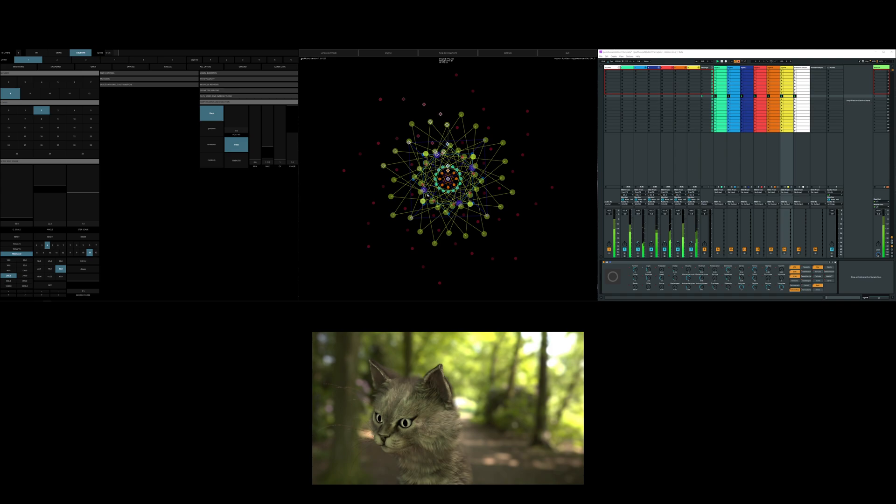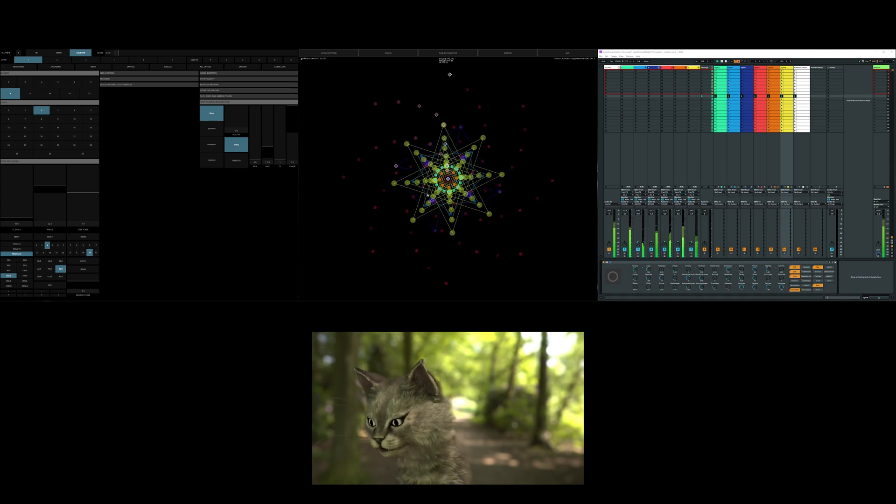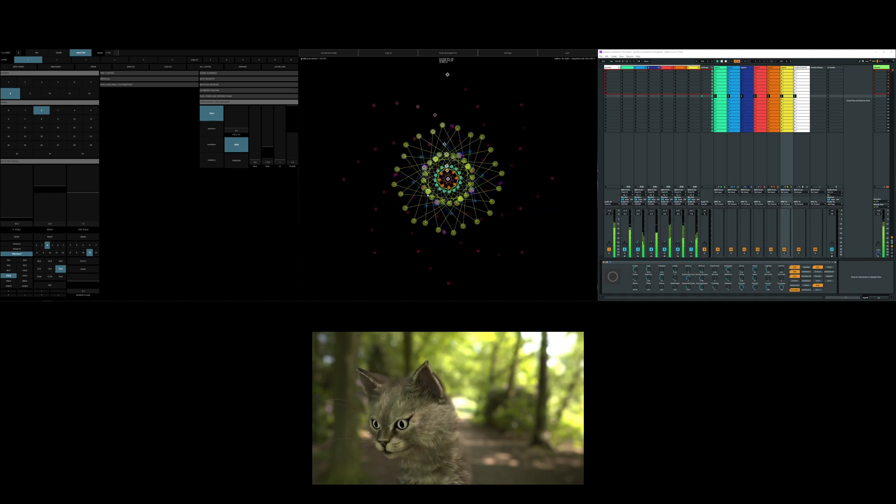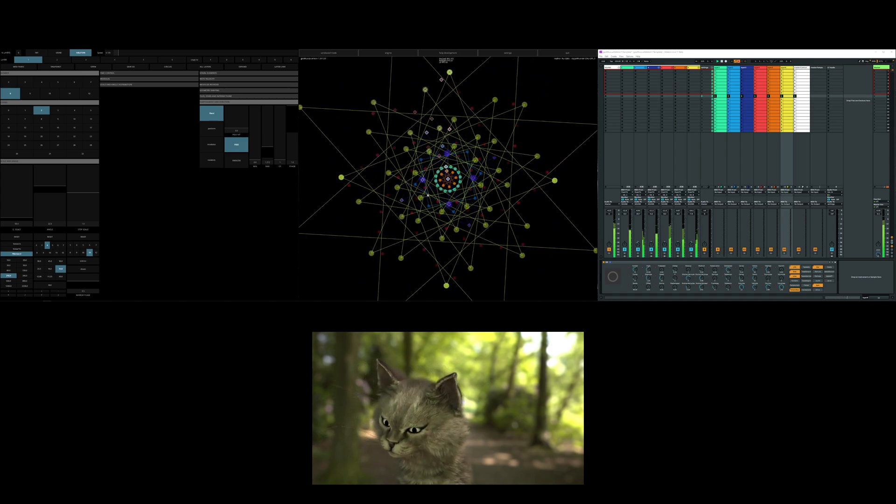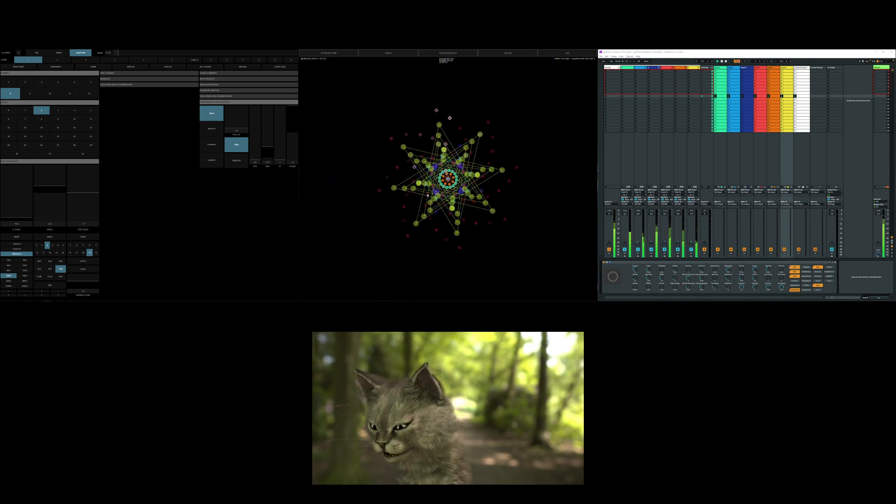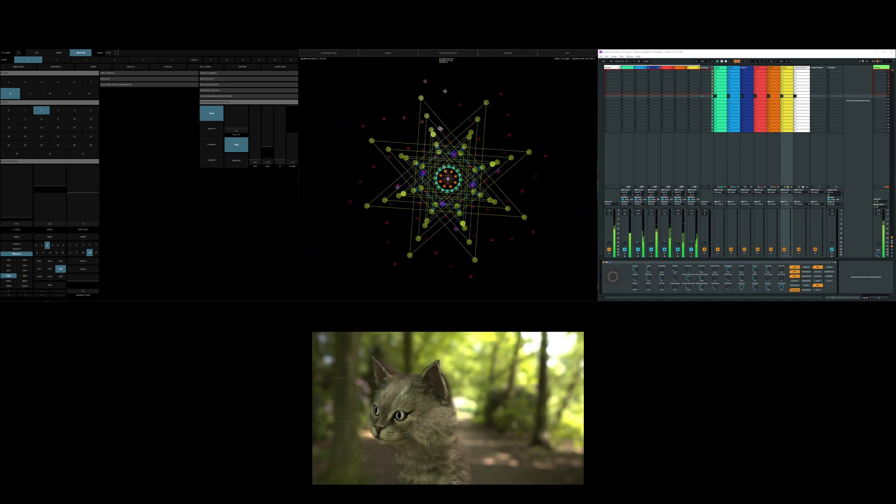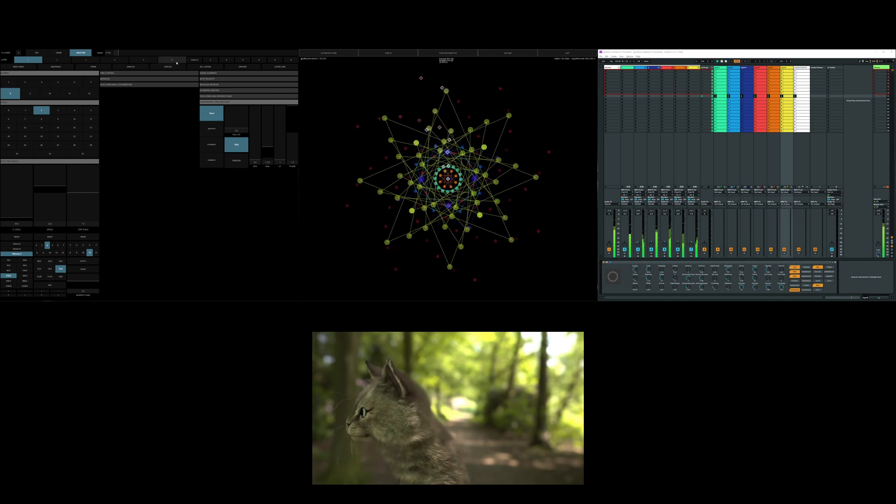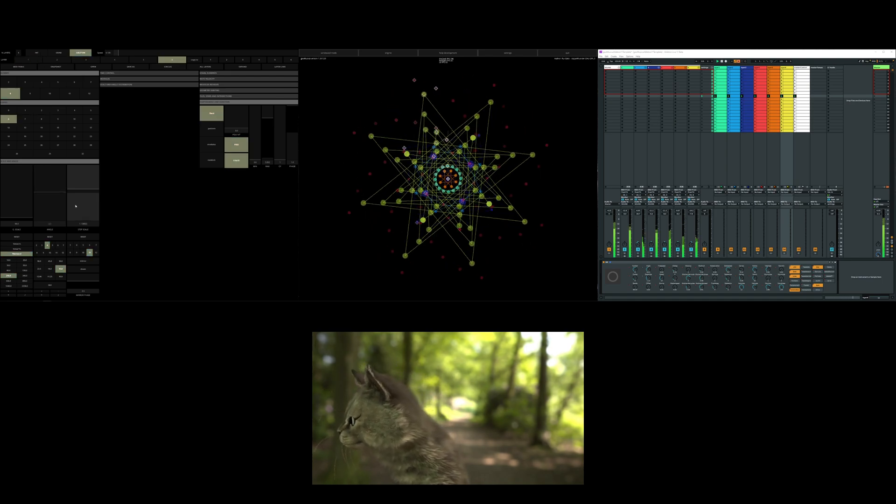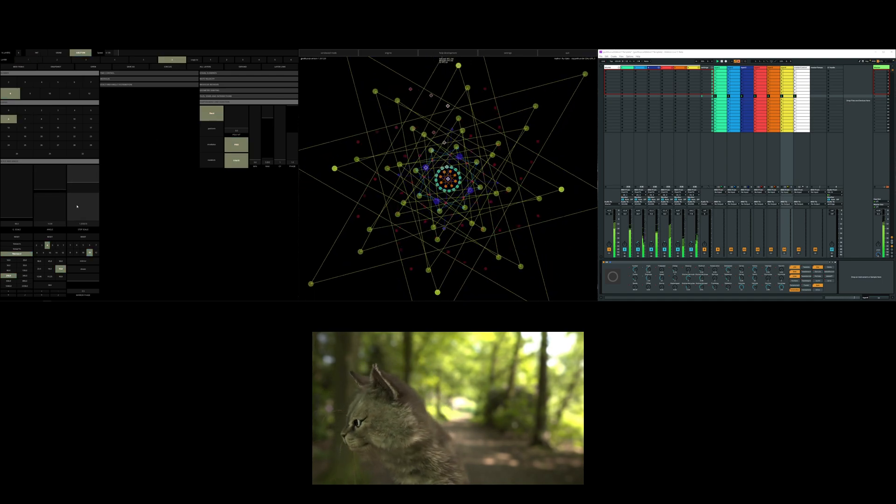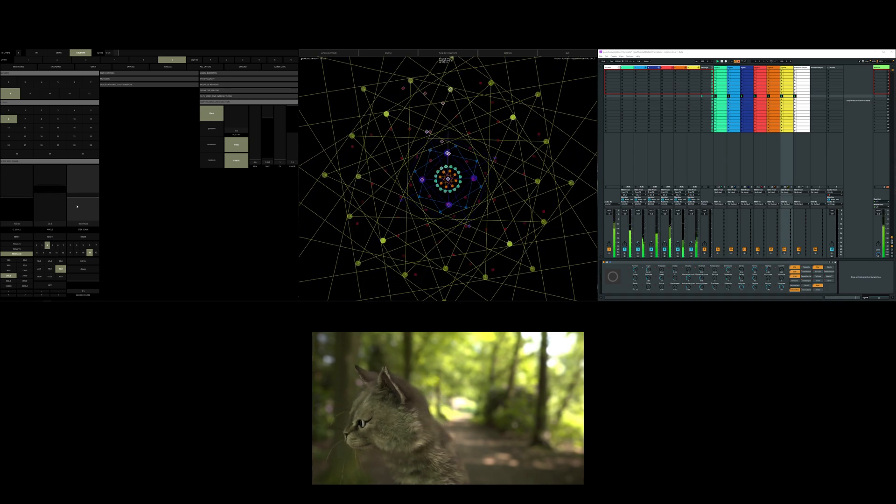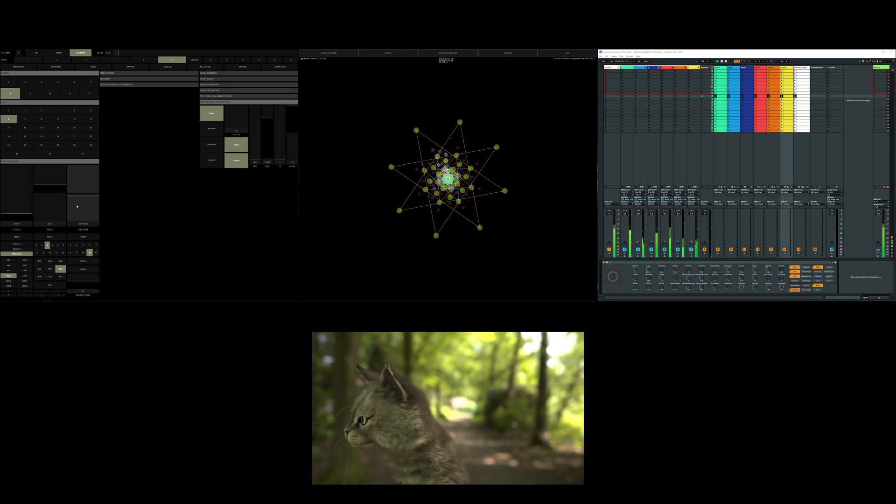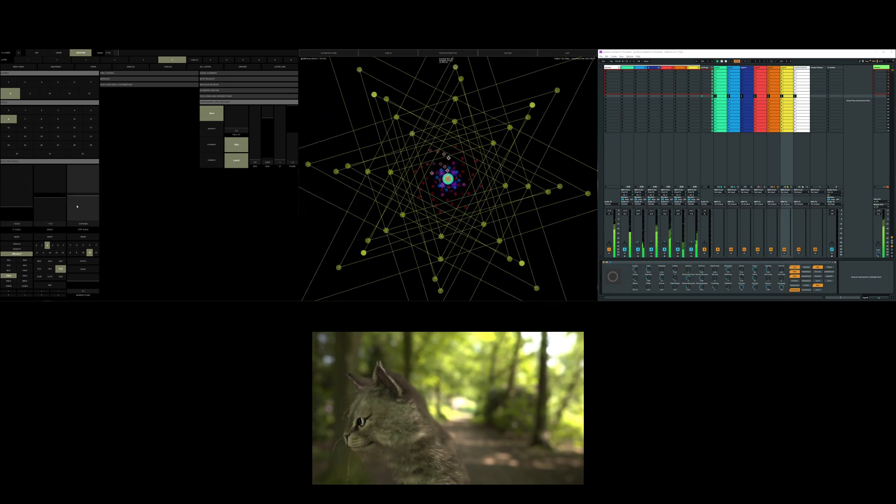So now I'm actually changing the parameters live. I'm using an Ableton Push. So let me change to the correct layer so you guys can see. So these three parameters, I'm just messing around with them.